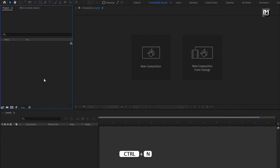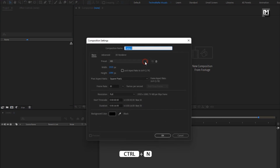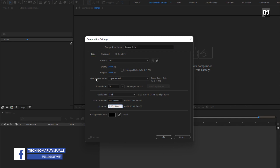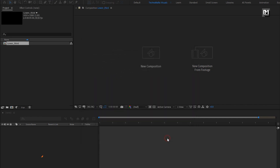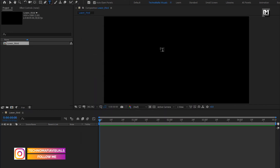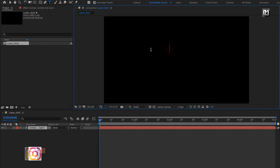Let's start with creating a new composition. Name it as lower third. For this composition, I will set time duration to 5 seconds. Here first we will add all the text layers: main text, subtext, and description.